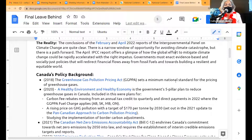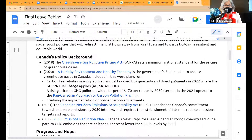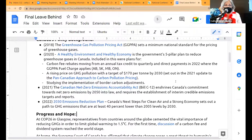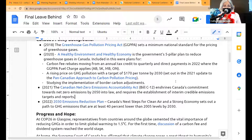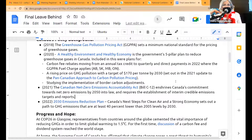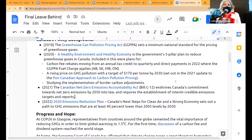We all know the Greenhouse Gas Pollution Pricing Act sets a minimum national standard for pricing greenhouse gases. Everybody pat yourself on the back, because CCL played a big role in that — at least four MPs, a senator, and an environment minister for our province said we were the main reason why it was designed the way it was.